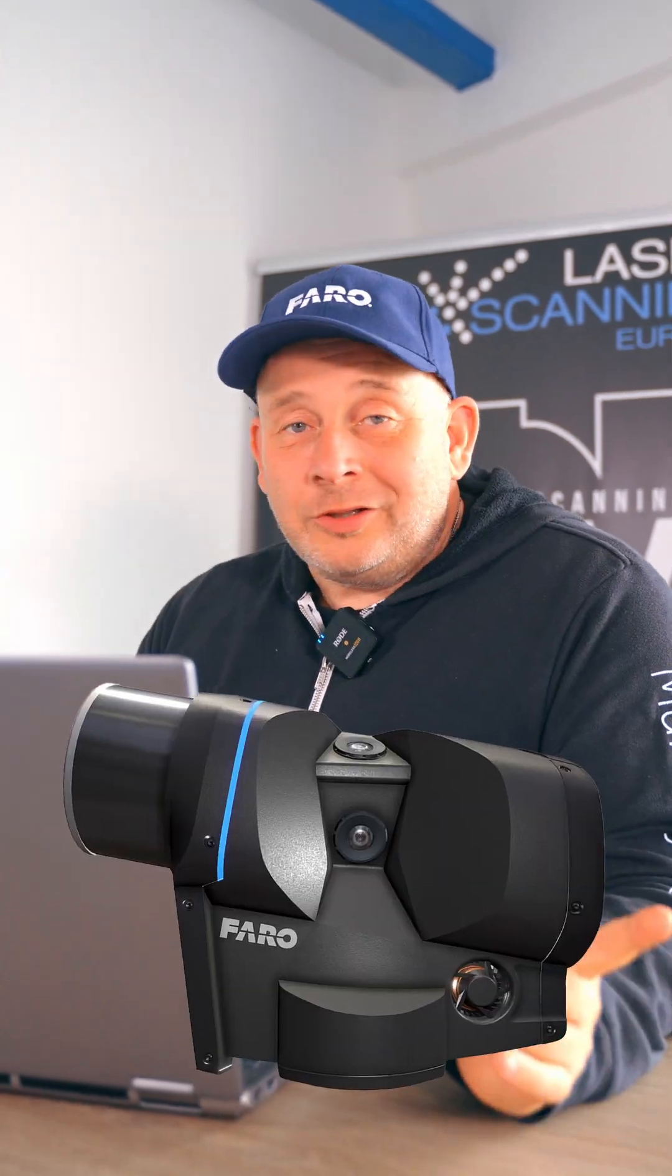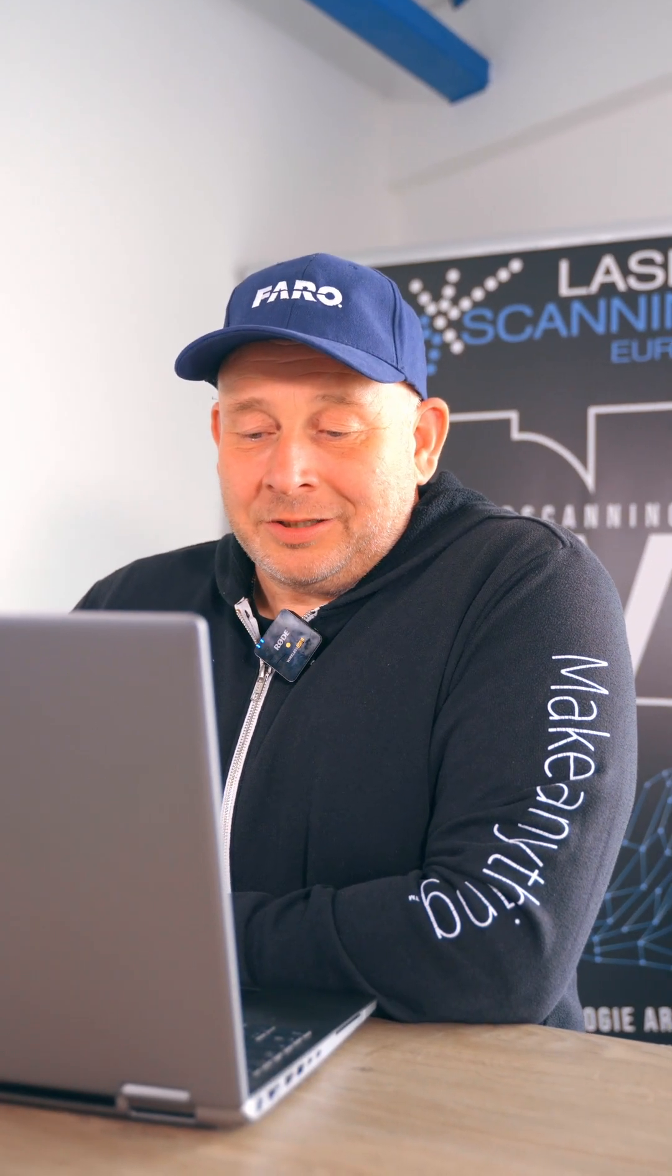Great news from Faro, a complete new scan system is out. It's an imager with a laser scanner, easy to use and simple. And I'll show you very quick the system.